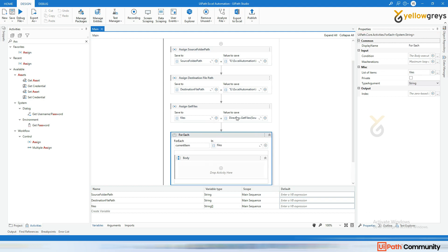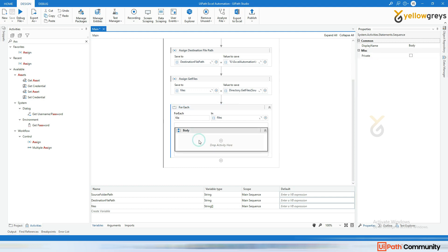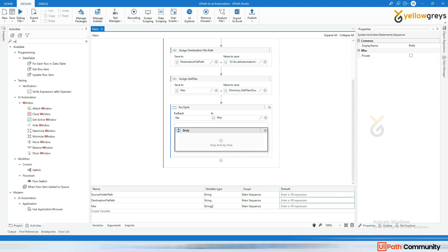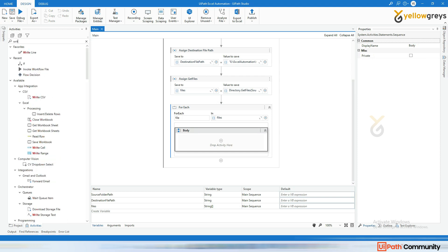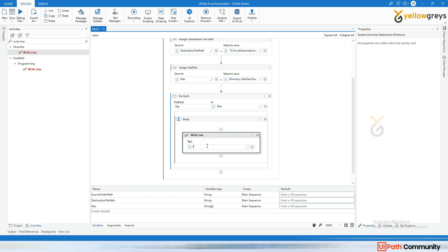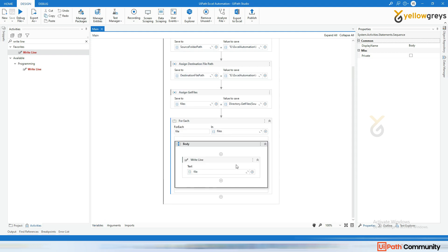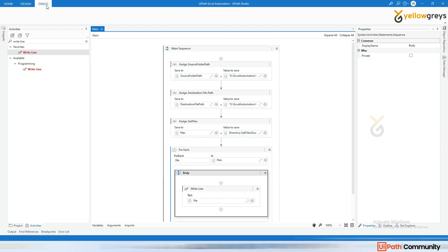I'm going to pass the 'files' variable into the For Each loop. It will take all files from the folder, store each file name into 'files', and then inside the For Each loop we'll process each file one by one. Let me add a Write Line activity with 'file' to check whether the file names are coming through correctly.